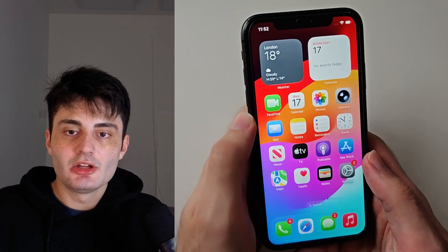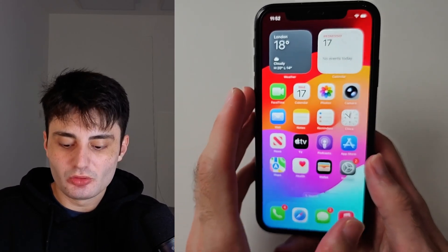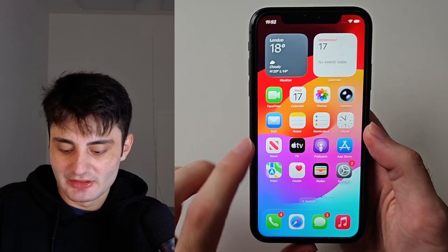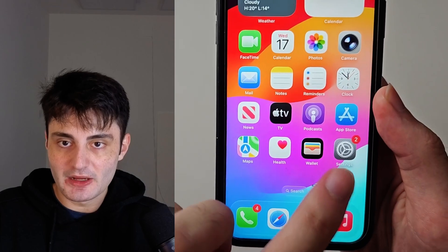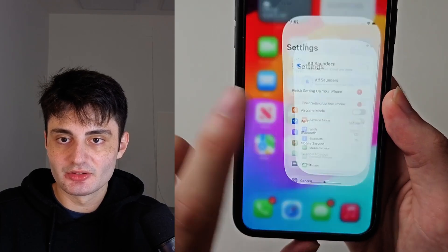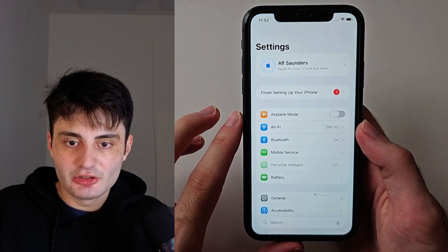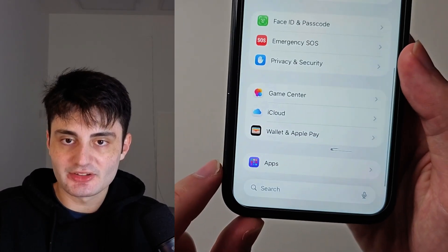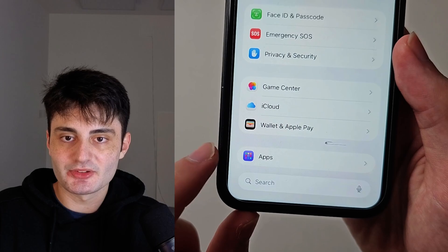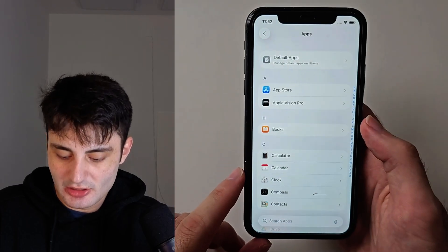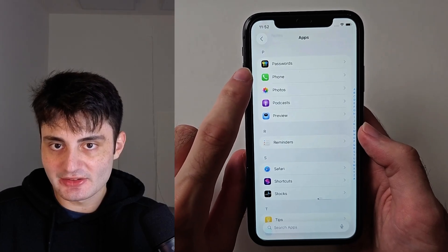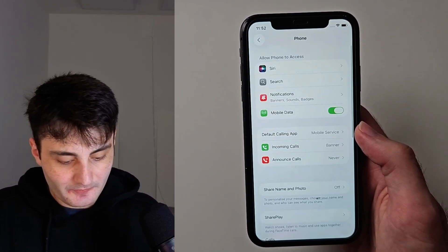Welcome everyone. If you want to turn on or off the Hold Assist feature on your iPhone, let's start by opening up Settings, then scroll down to the very bottom and select Apps. You will then look for the Phone app and select it.